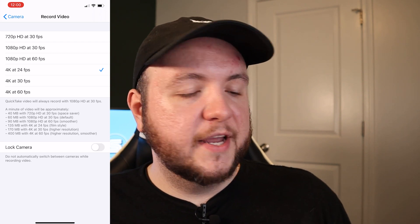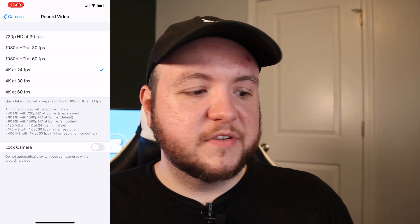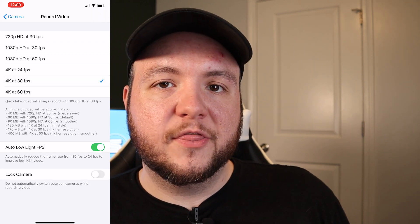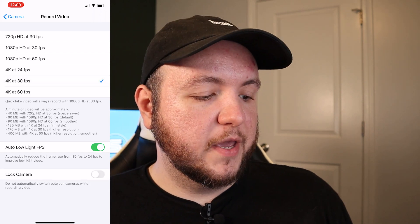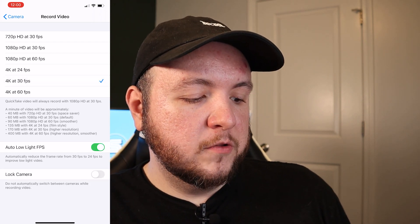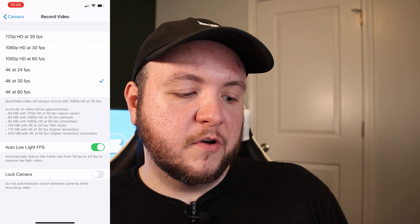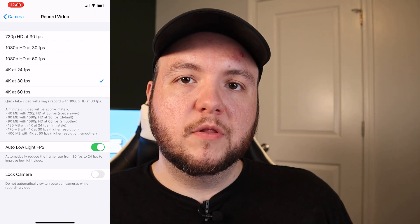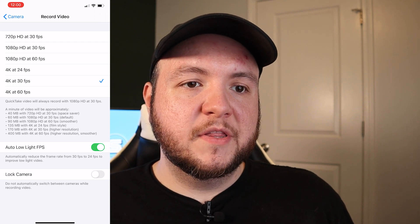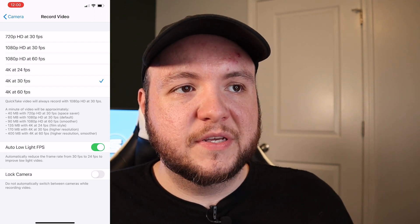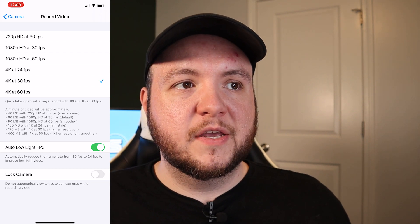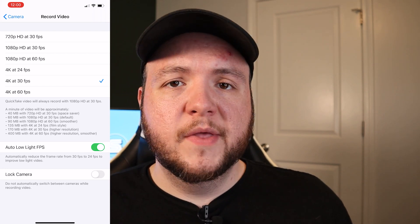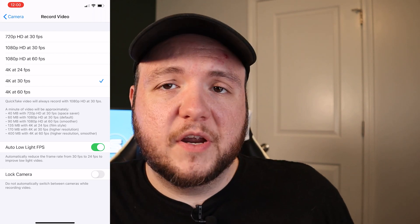Typically I shoot at 4K 24 frames a second, but I'm actually going to make a change to 4K at 30 frames per second. There's also an Auto Low Light FPS option — what that does is reduce the frame rate to improve your low light video. I leave it on because I don't really see a big difference in motion blur whenever that feature is on.